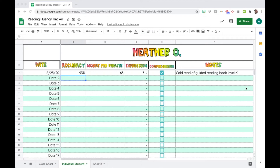Hi friends! This is the first video going over Google Sheets and this is just an introduction video, so if you've used Google Sheets before you might already know some of this stuff.